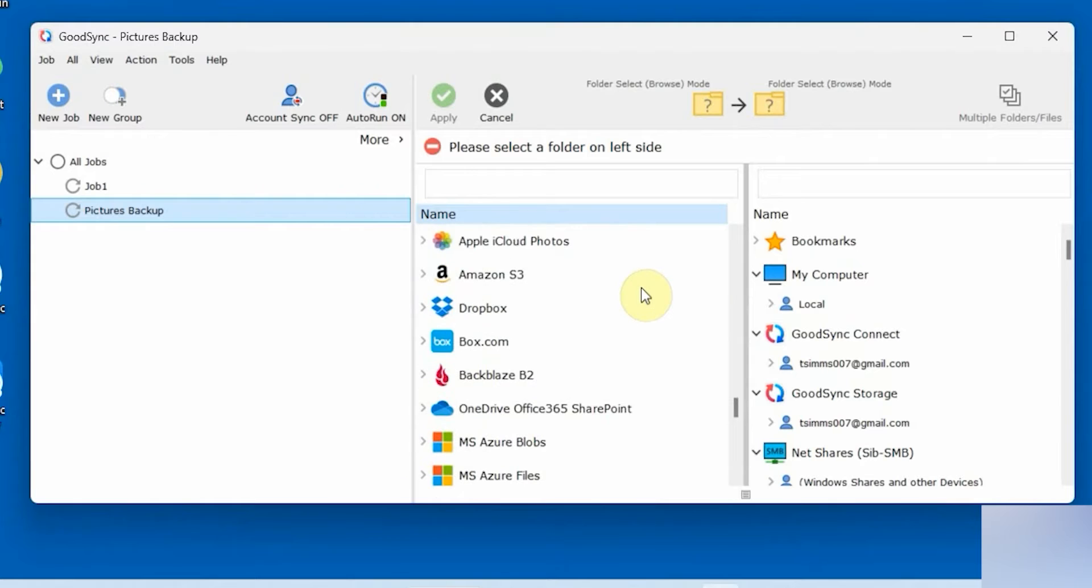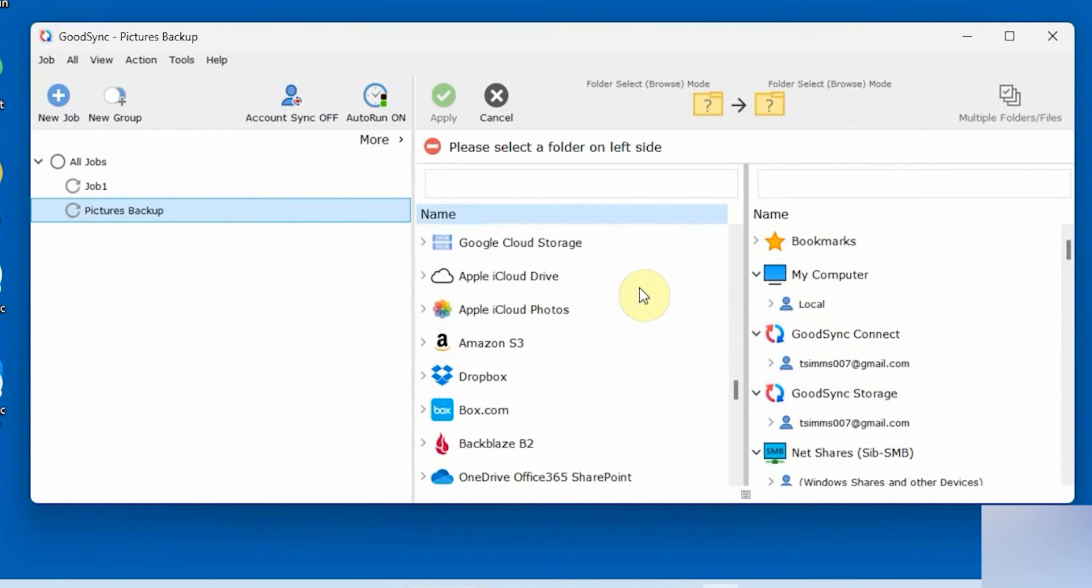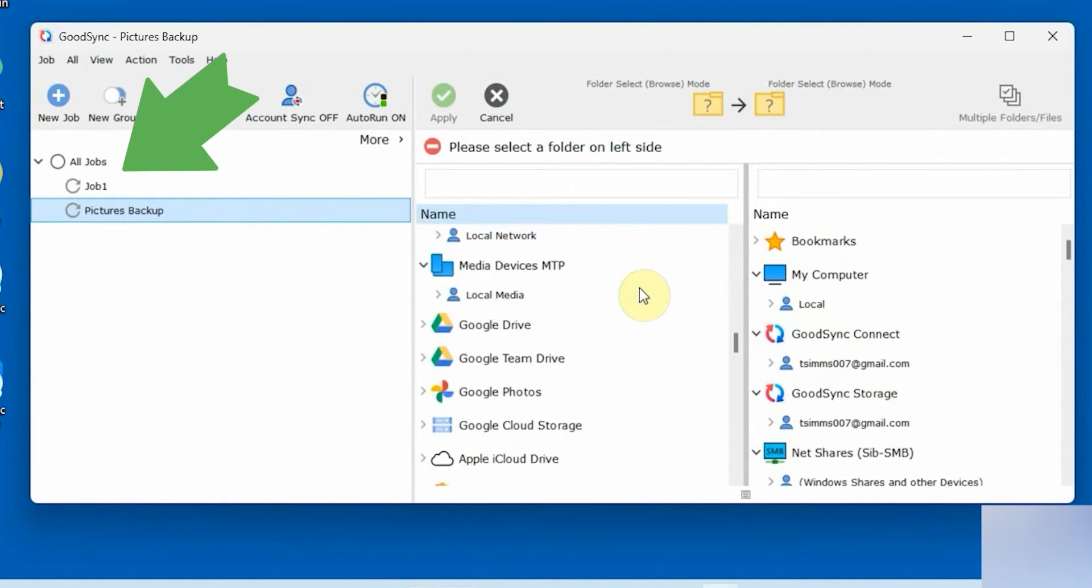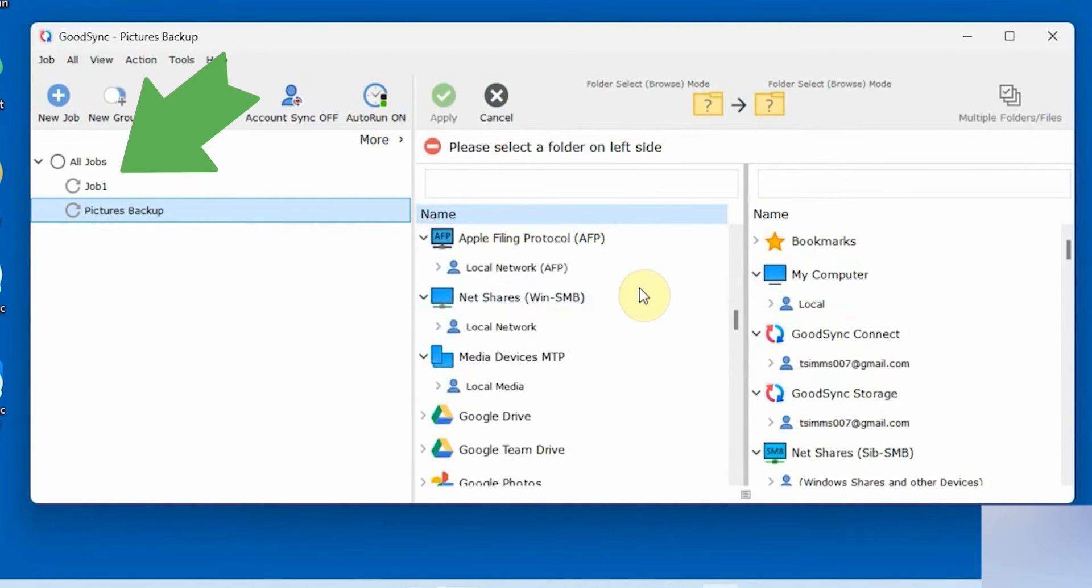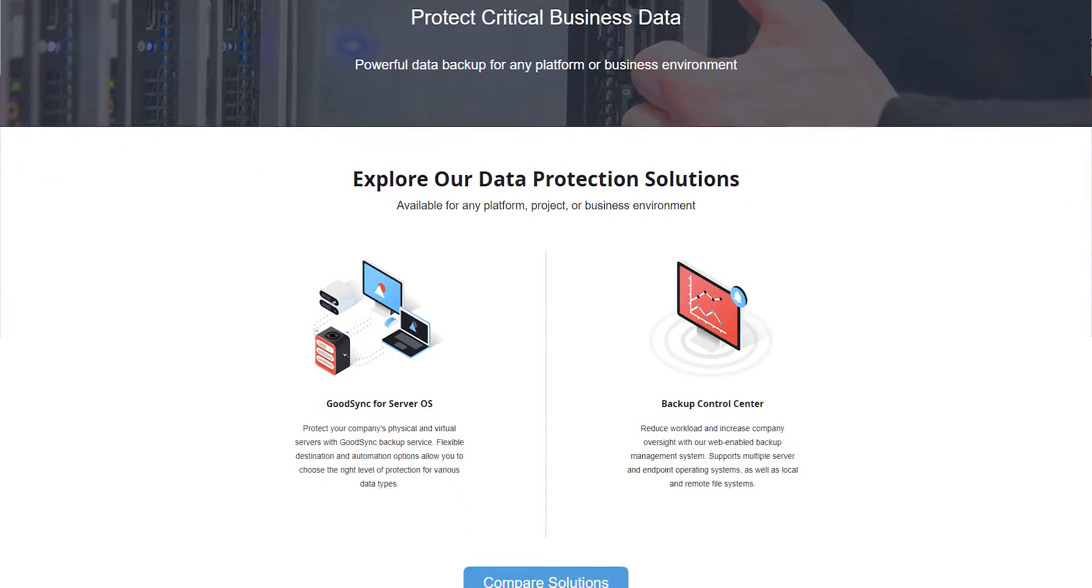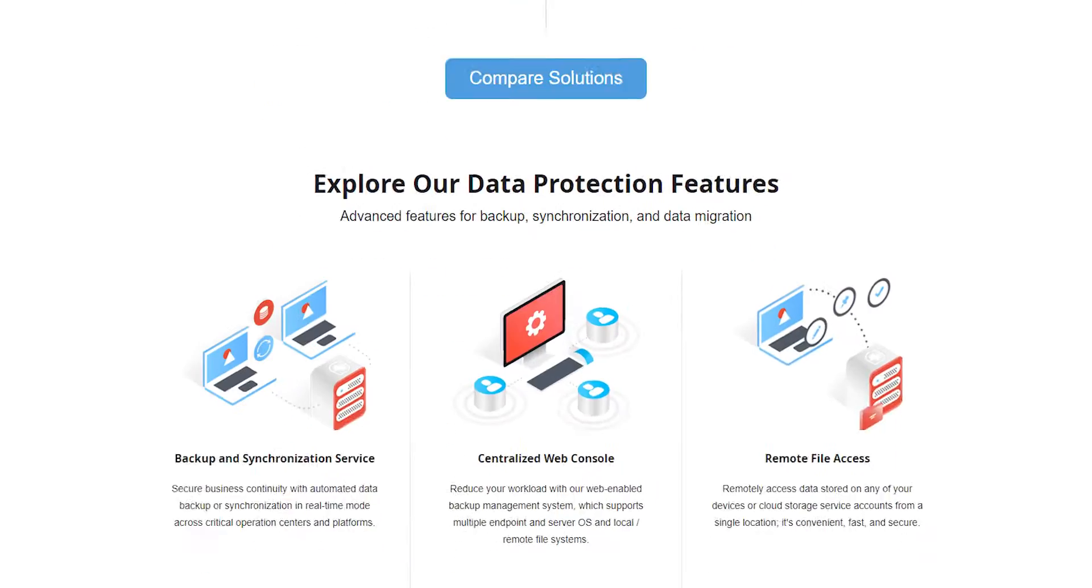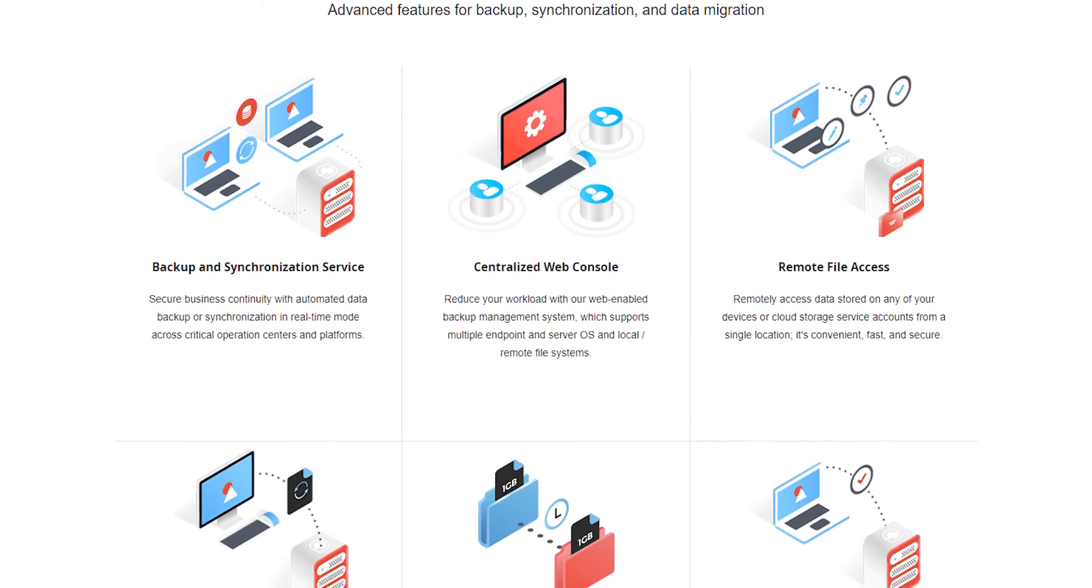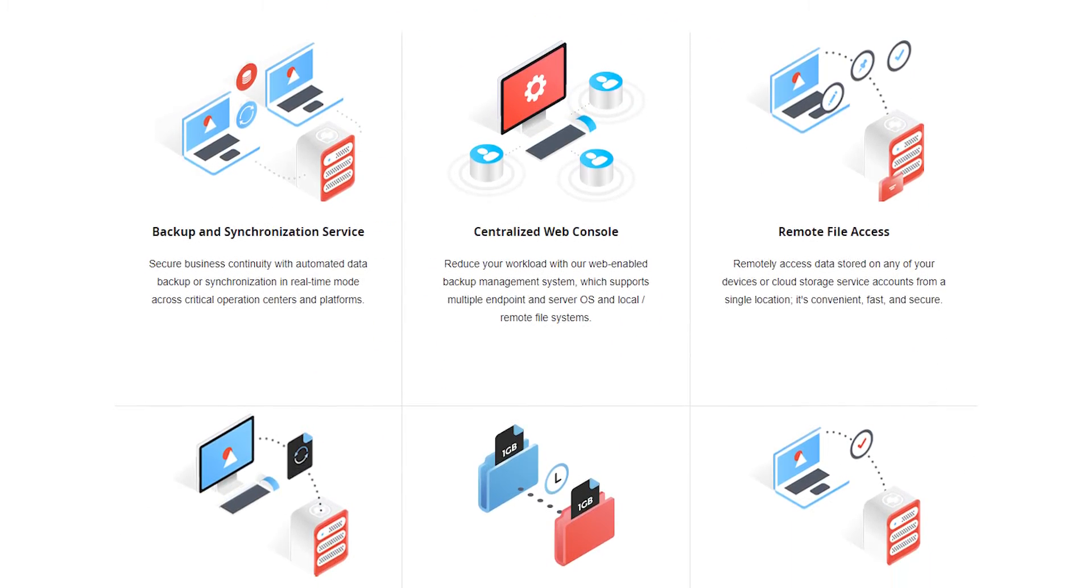It can also help you keep everything more organized, especially the important stuff like work documents and family photos. They also have some business options with backup and synchronization options for work computers and servers.